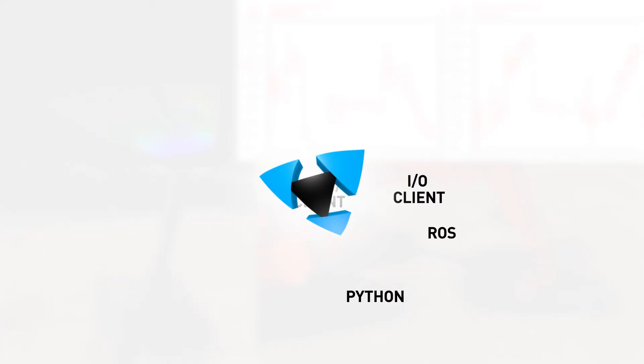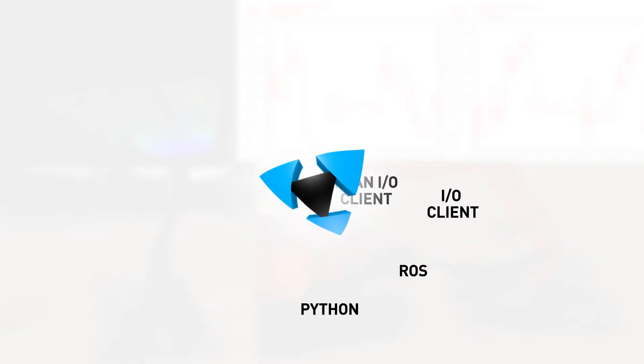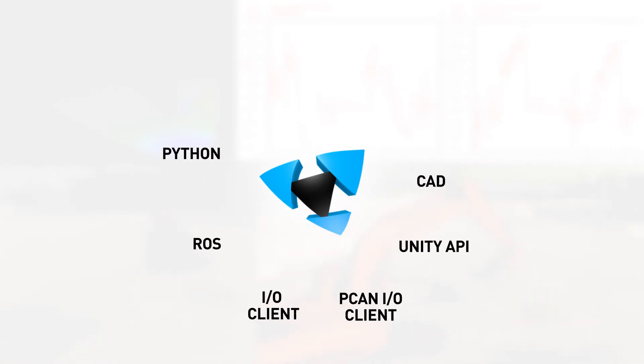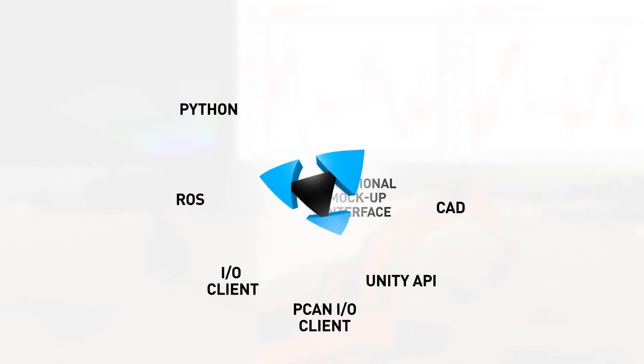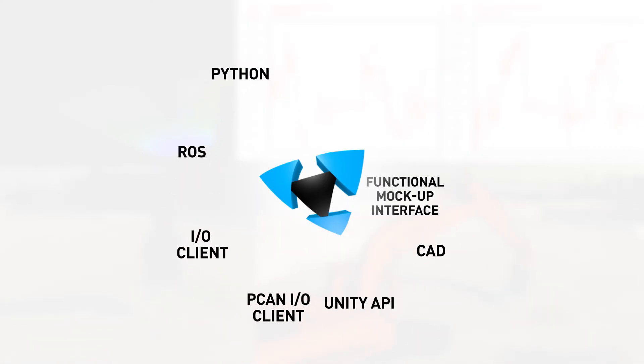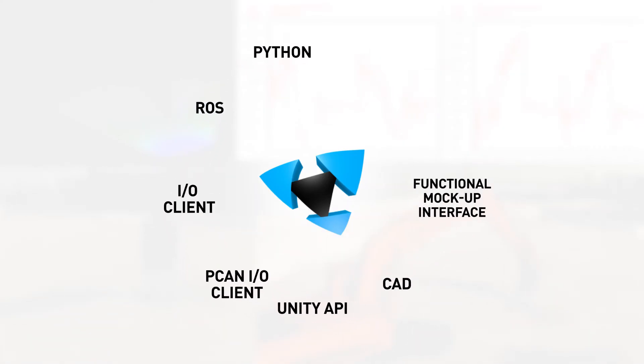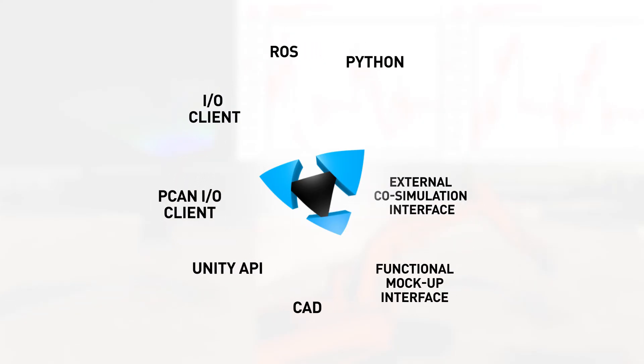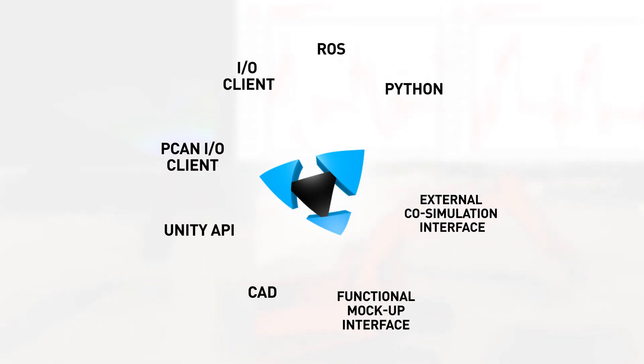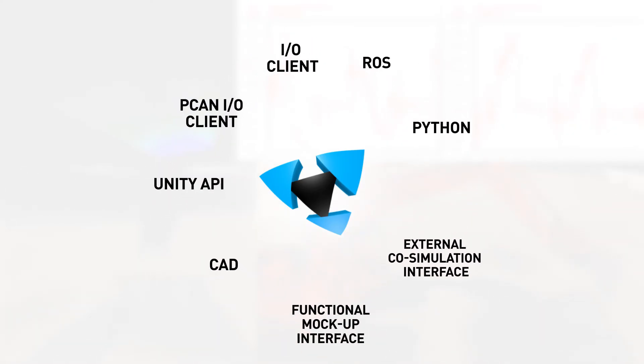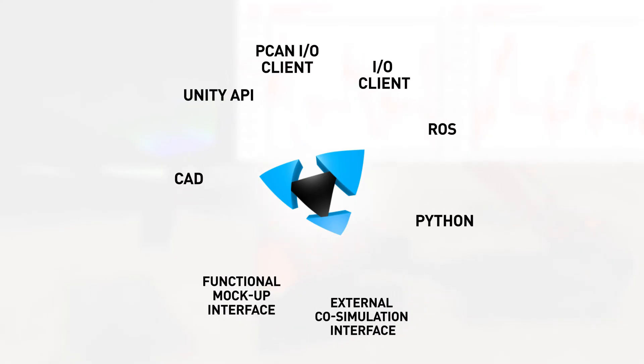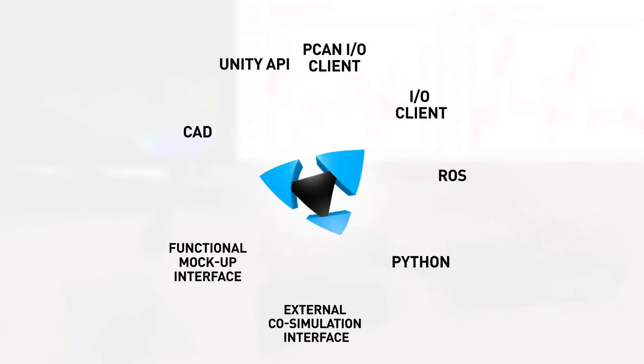A wide range of industry standard interfaces to your existing system landscape are supported within the Mevea software. This includes co-simulation using the functional mock-up interface, connections to development platforms such as MATLAB Simulink, and an interface to the robot operating system for autonomous machine development.